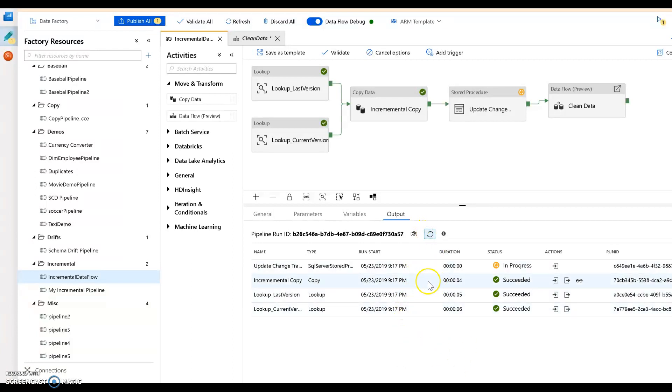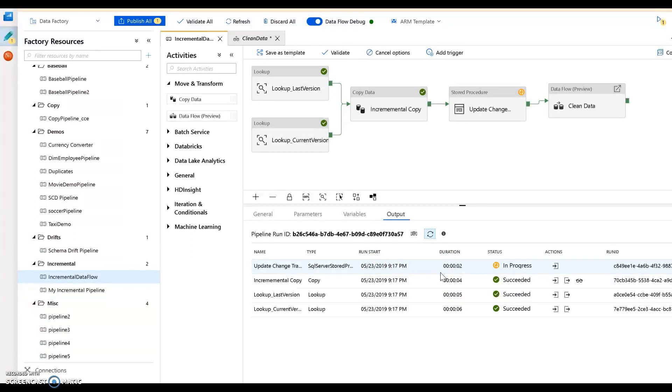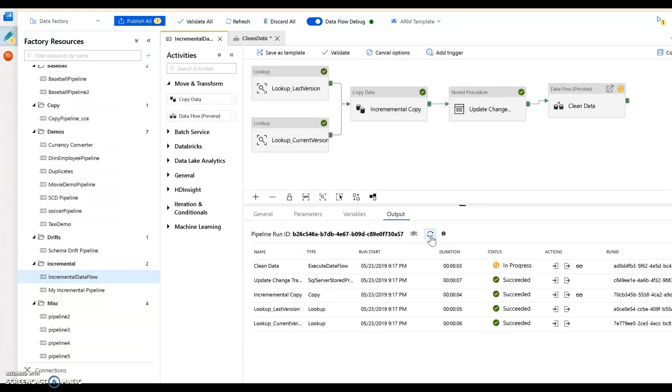It's now going to do that copy from on-prem, my laptop database. It's going to take from SQL server and put that into blob. That's done. Now it's going to run the SQL server stored proc to update, again this is on my laptop, it's going to update the latest version, the latest tracking version.